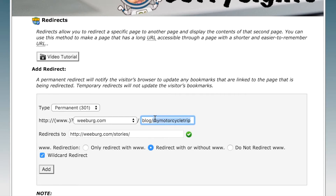So weberg.com/blog/worst-morning-ever is going to redirect to weberg.com/stories/worst-morning-ever, and it will take them to the correct resource. So if you've simply moved something that has all the same file names, then you'll want to click the wildcard redirect.